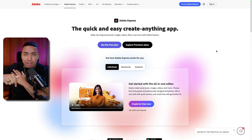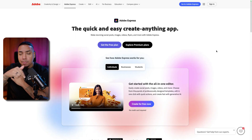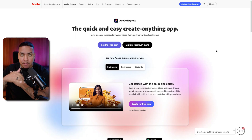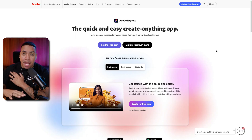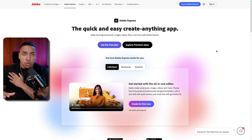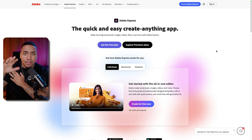Everything that I'm going to mention is going to be in the description of this video — all the resources to make the banner, all the tools that I'm going to recommend are going to be in the description below.